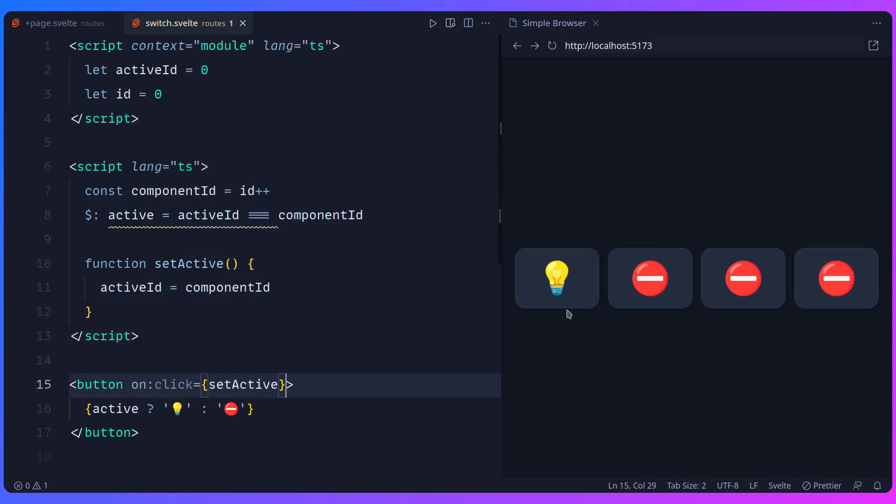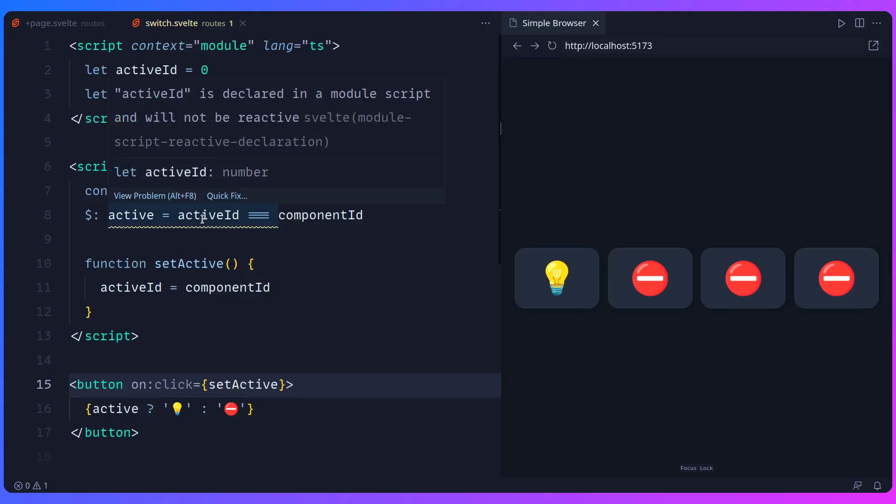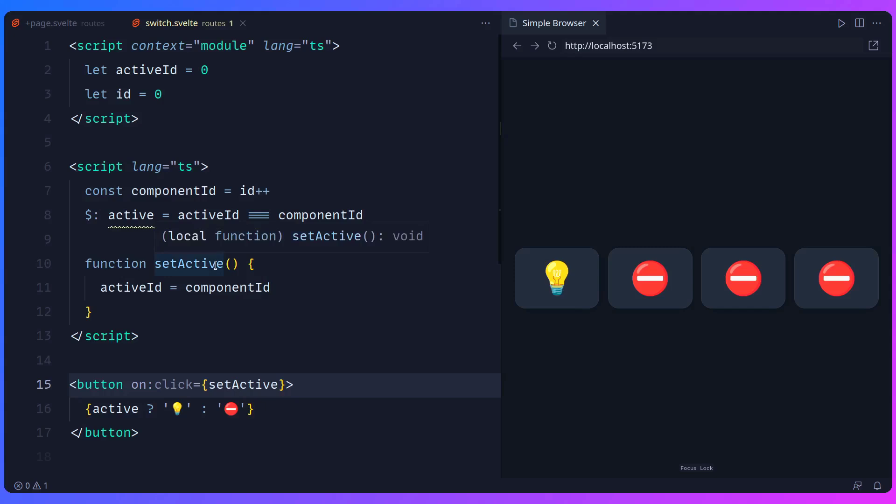So I'd be thinking, okay, nothing is working. What is going on? And why is that? Let's just hover over it. Active ID is declared in a module script and will not be reactive. Ah, so this isn't reactive. But how do we make it reactive? Well, you can use a Svelte store, of course.